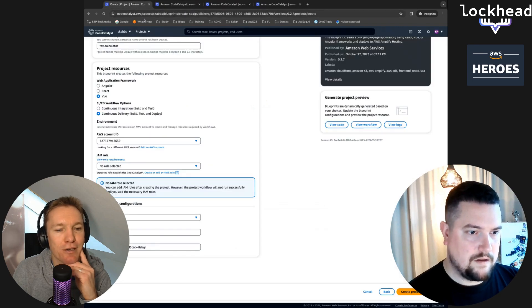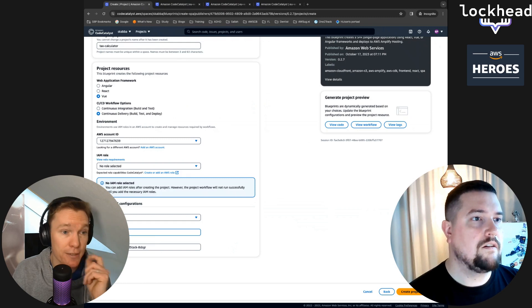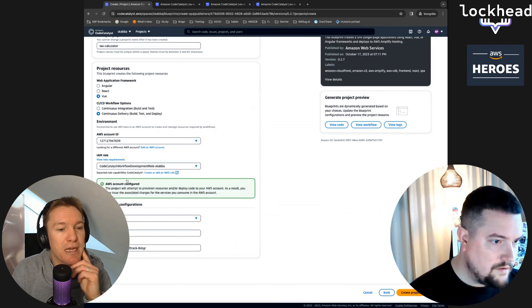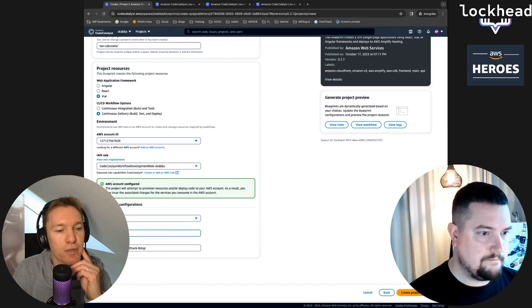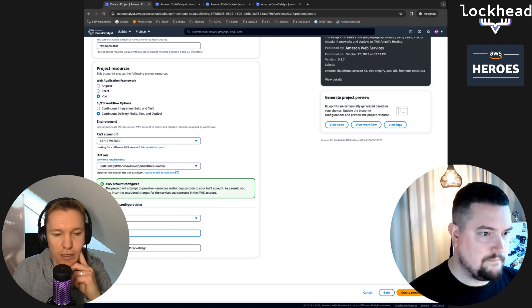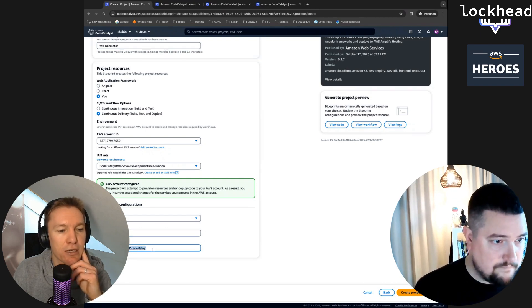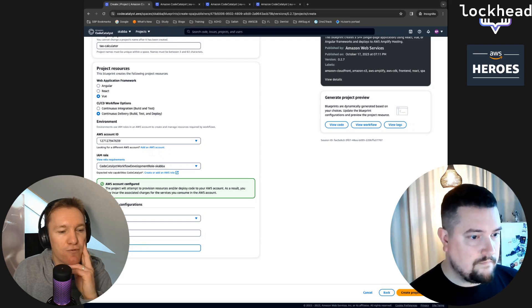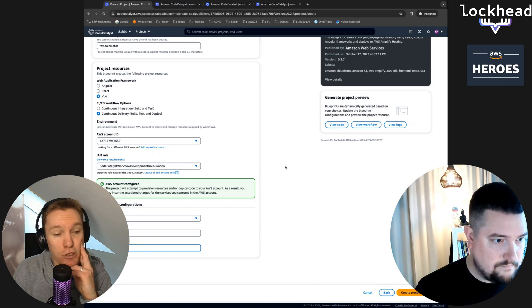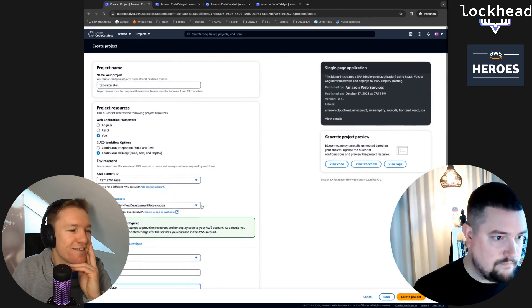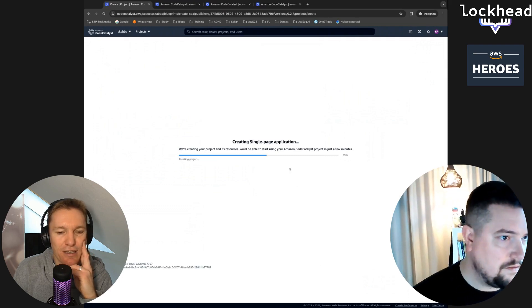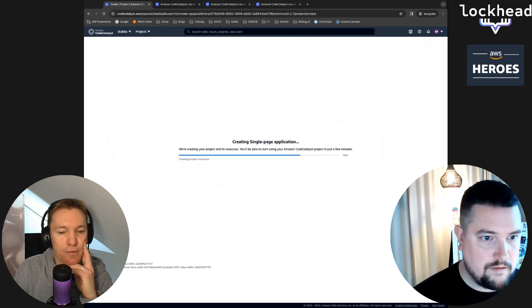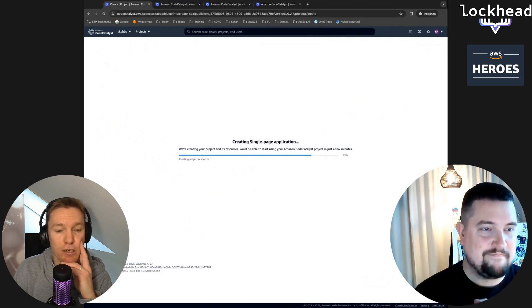So now we're done with the role. Let's go back to the project setup in CodeCatalyst. Now you should be able to select the role over there. Select that role that we just created. You can give the repository a different name. I would also use tax calculator here. Then you can give the stack name something that looks good. And then we're going to hit create project.